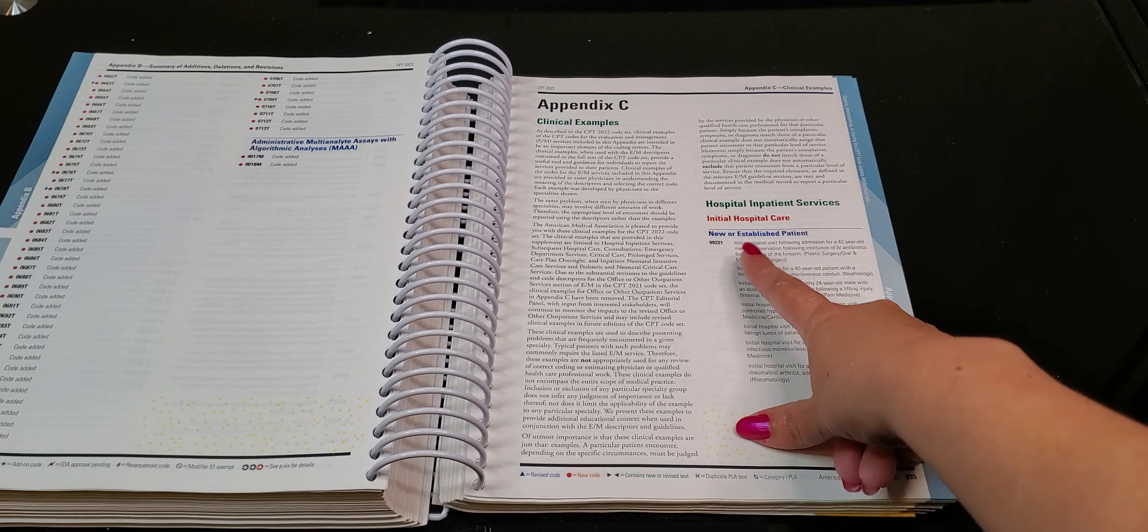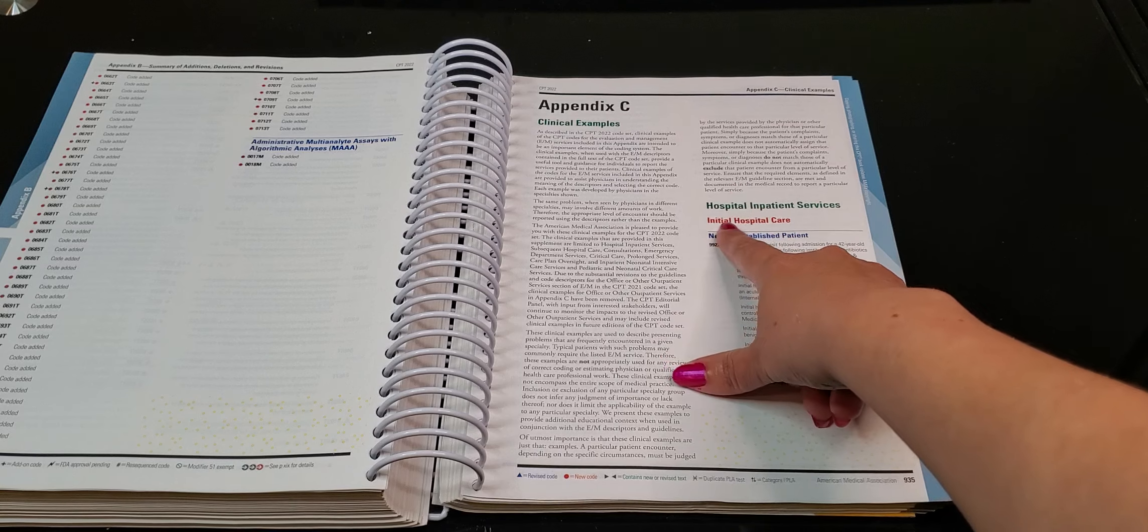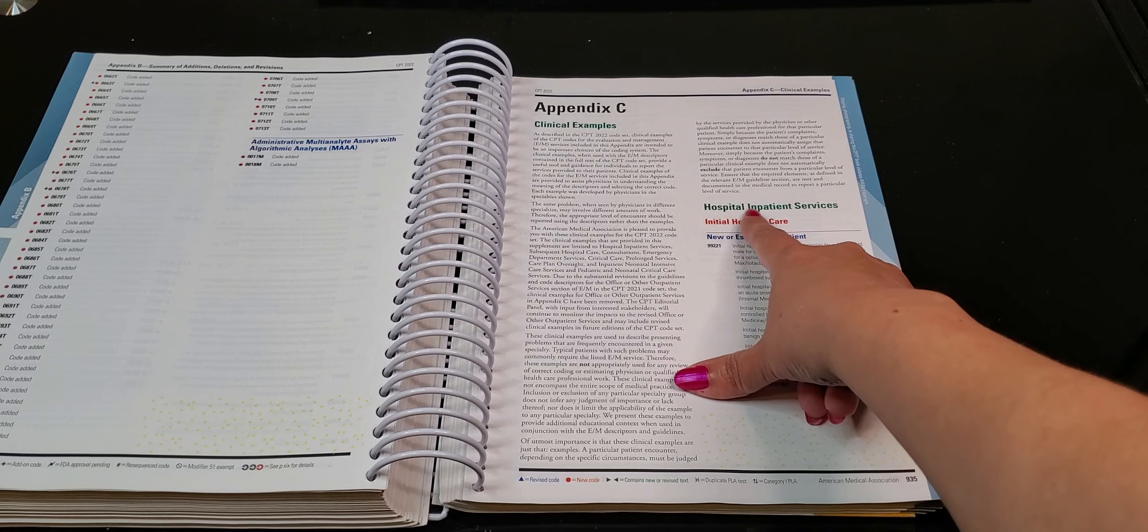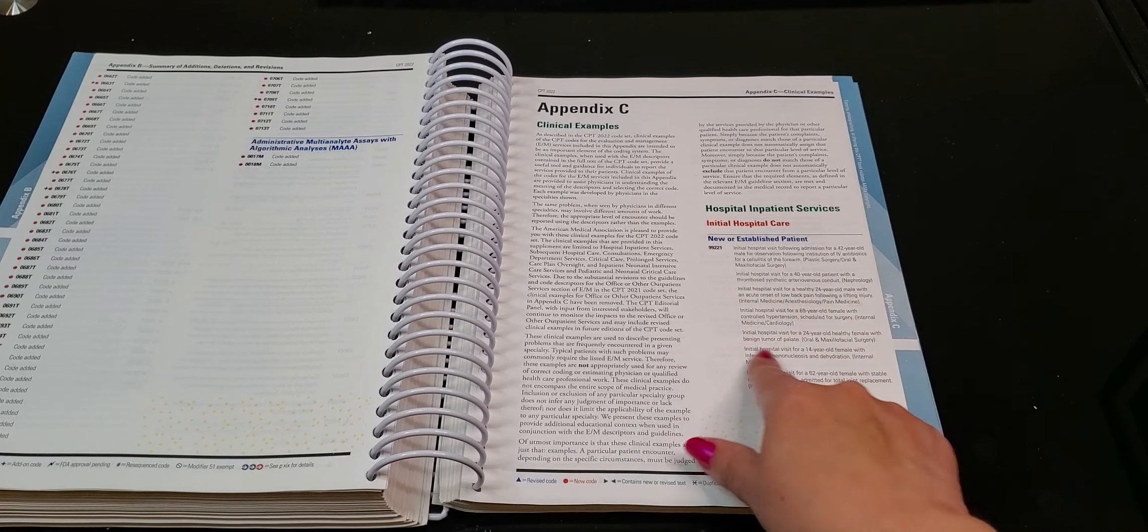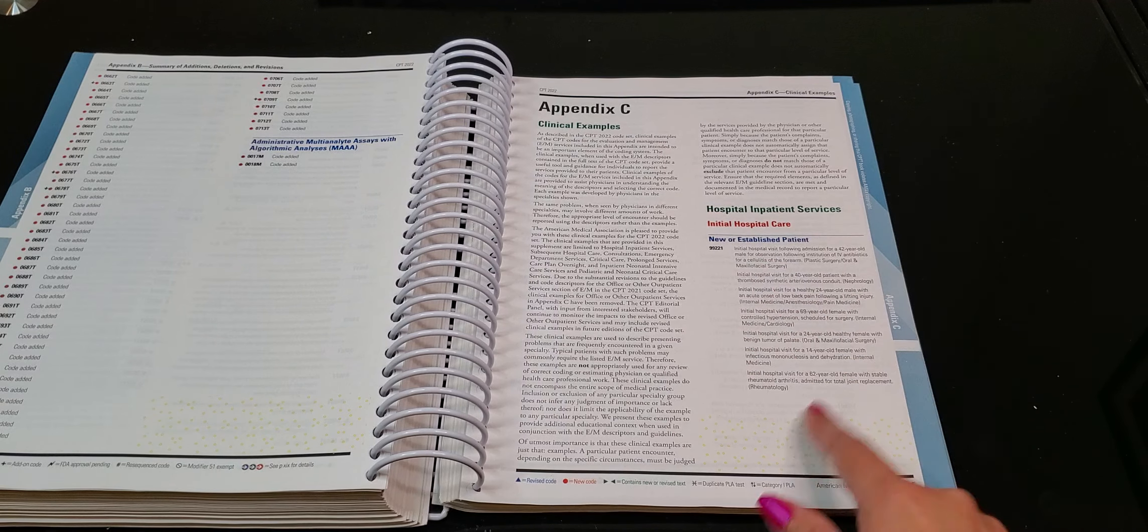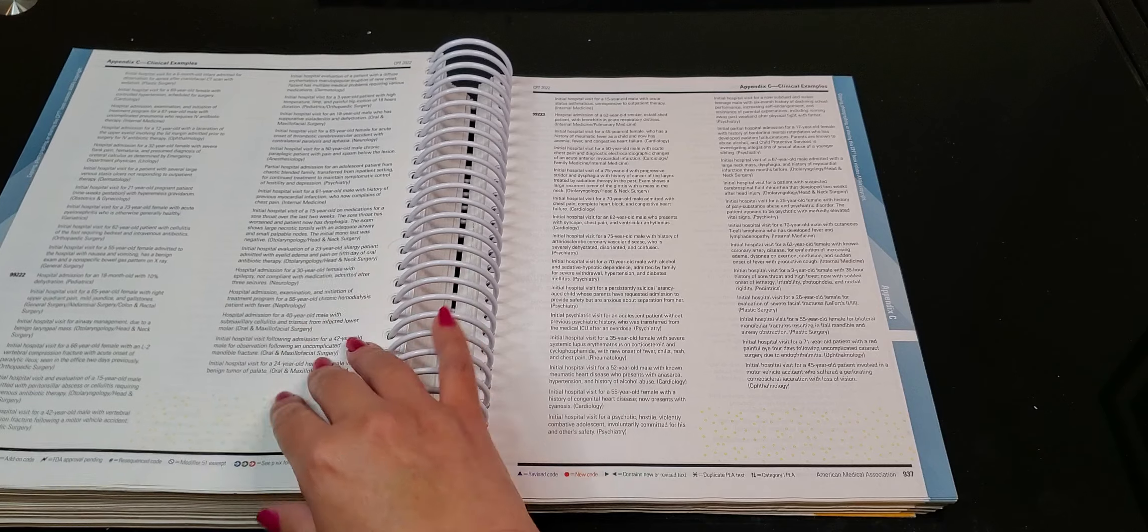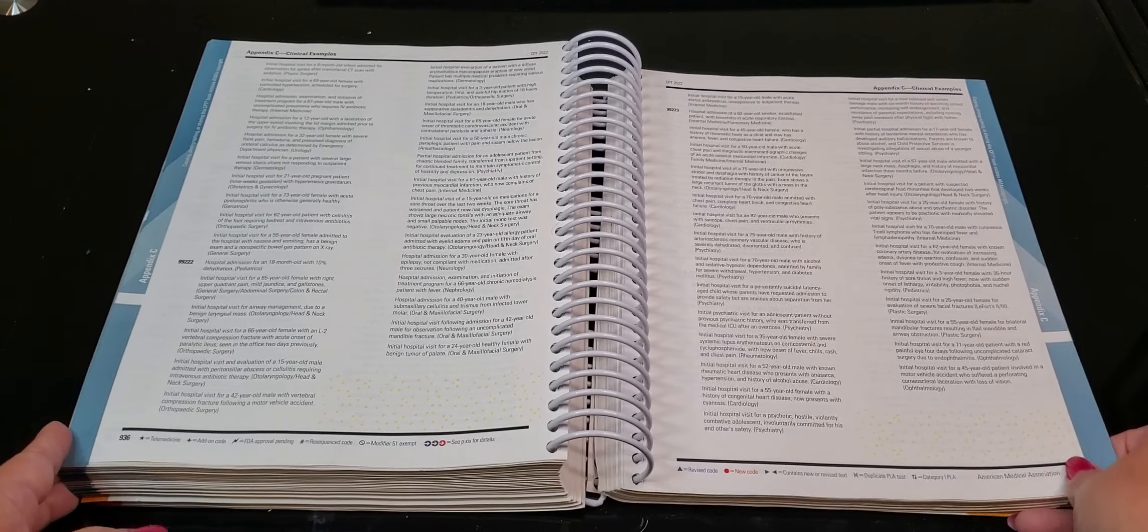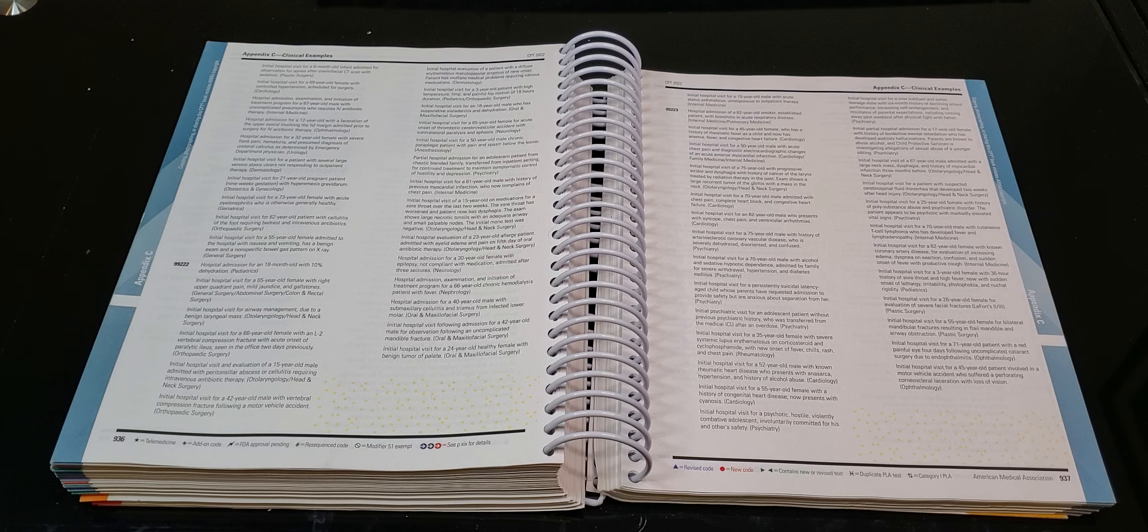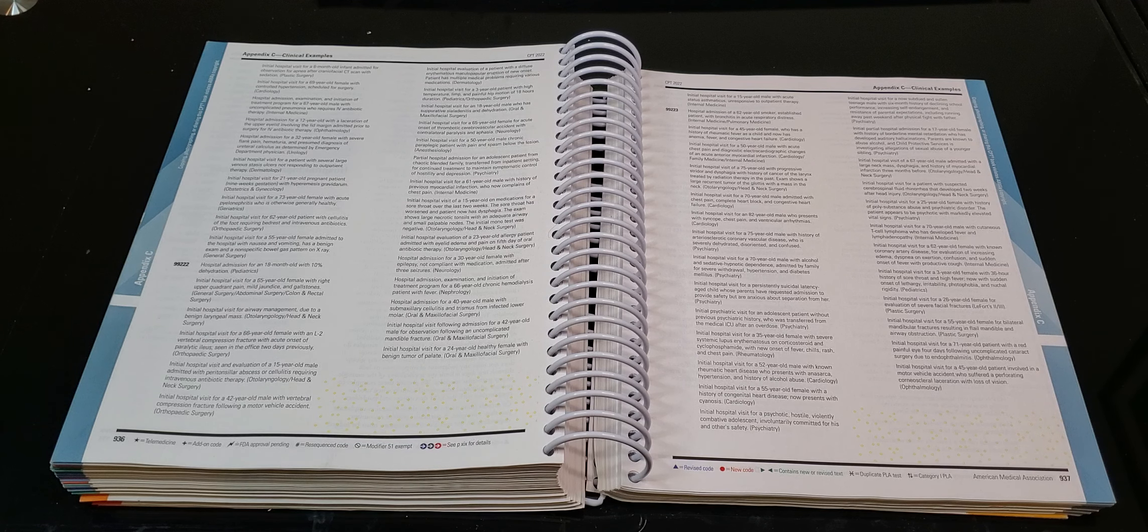So for the hospital inpatient services, it starts off, right? That's your 99221. Hospital inpatient is referred to inpatient, hospital inpatient services, right? So this is the initial one. So it gives you good examples here. This is a worthwhile read because it'll give you an idea of what each level constitutes when it says this is straightforward. This is low medical decision making.